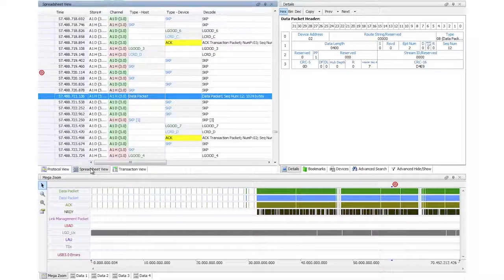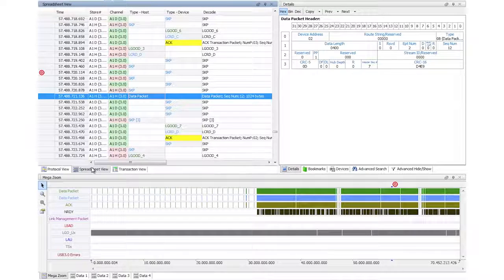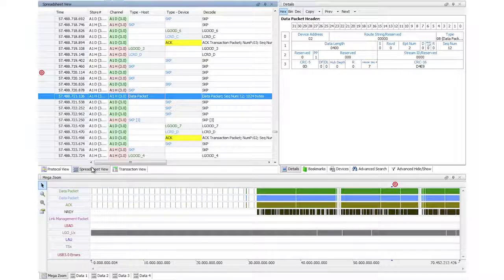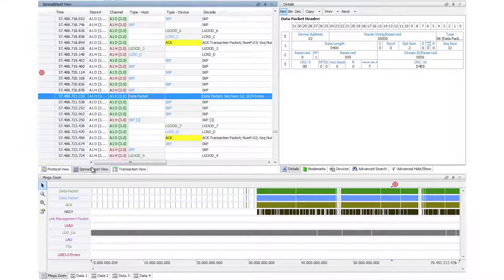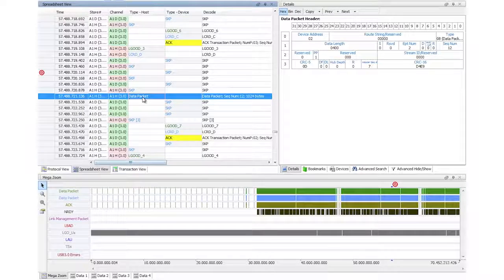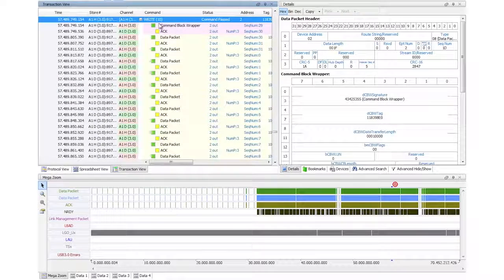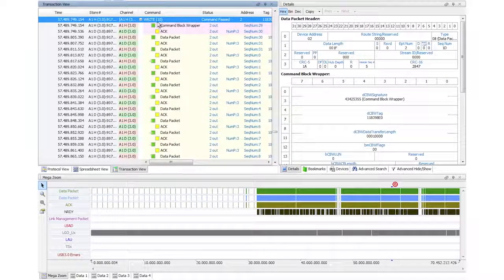If I go back to the spreadsheet view, it's simply clicked, all of my views are synchronized together. If I want to look at what that data packet was part of, I can go over to the transaction view.